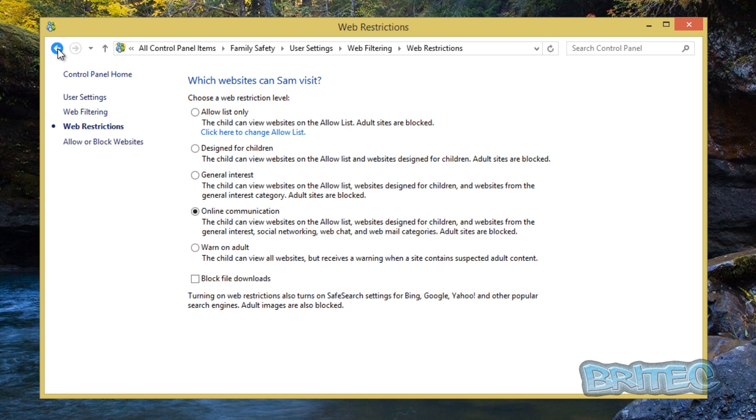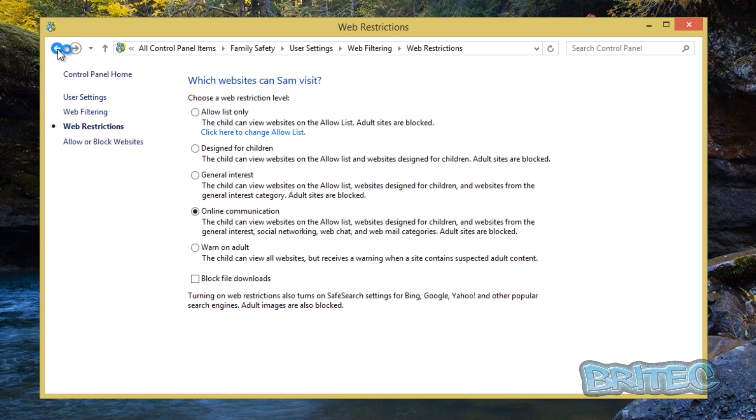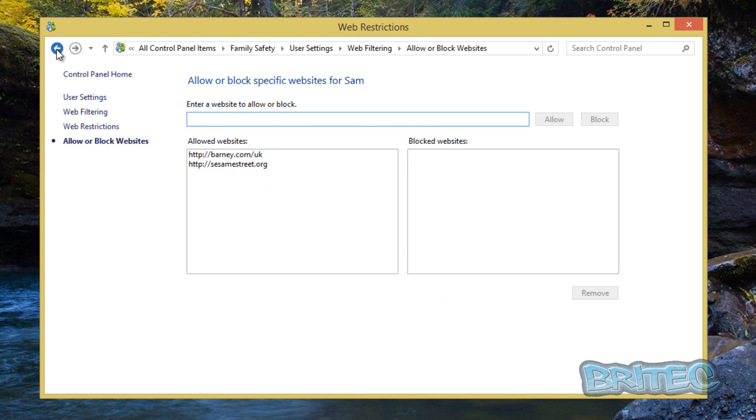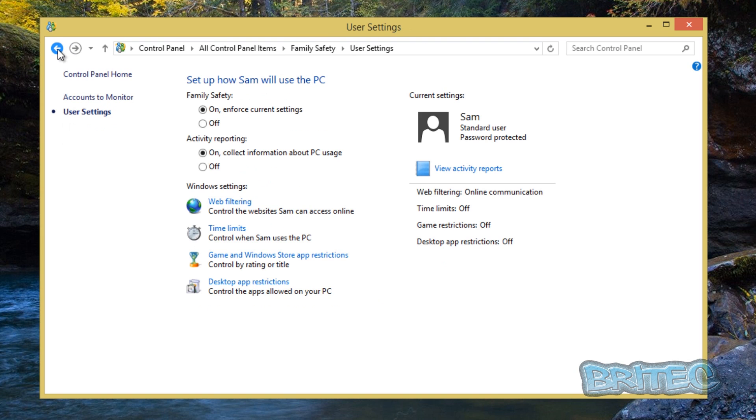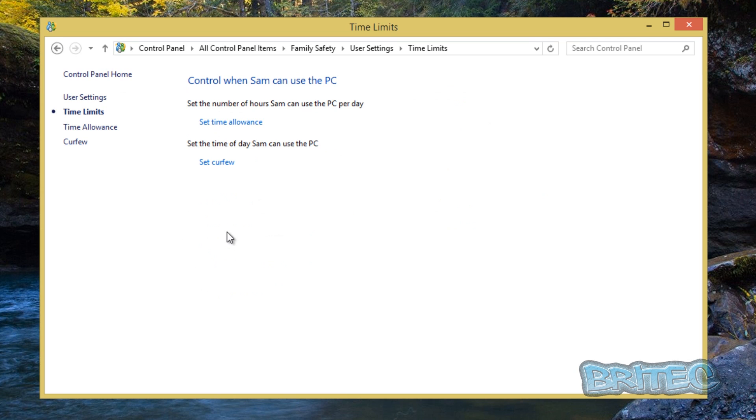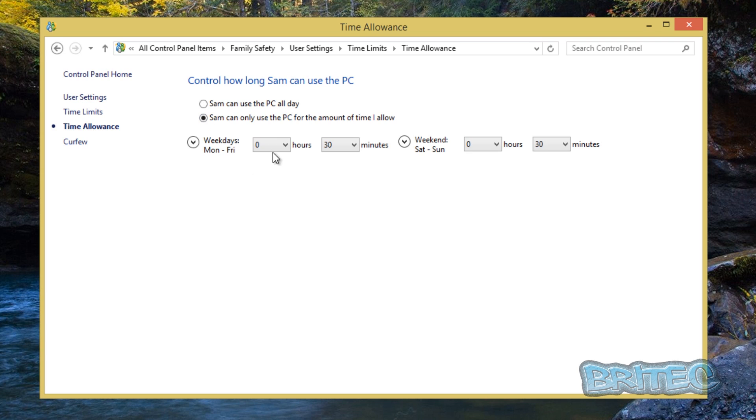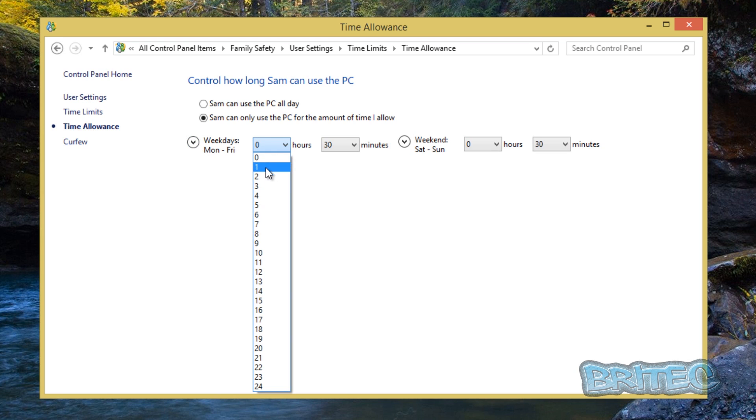So now we've got that done. I'm going to go back. We can go back to the time limits. On the time limits, you can set up a time allowance. So Sam can use a PC all day, we don't want to do that. And you can now set up what time scale that you want here.